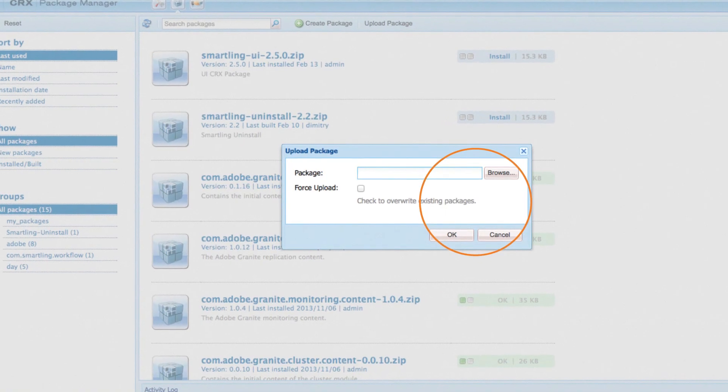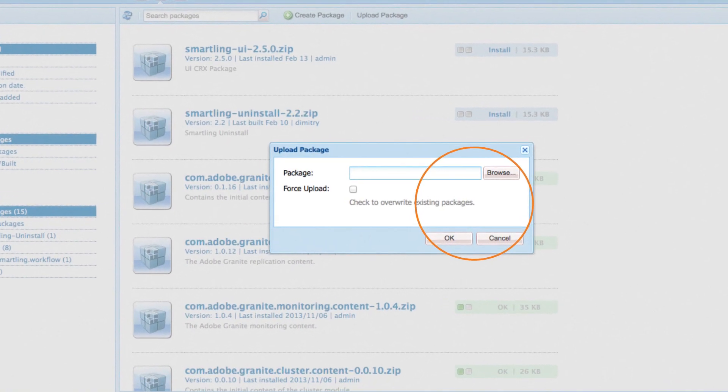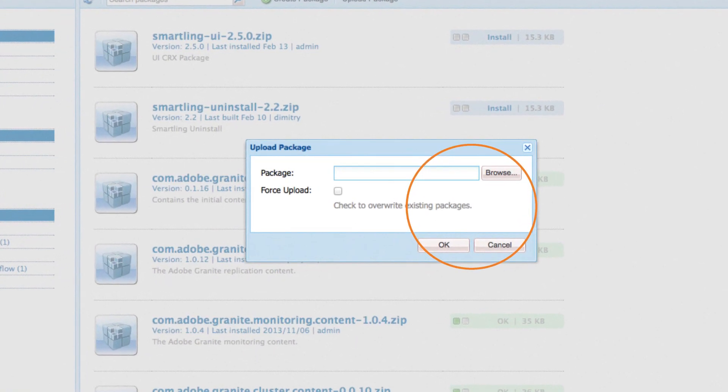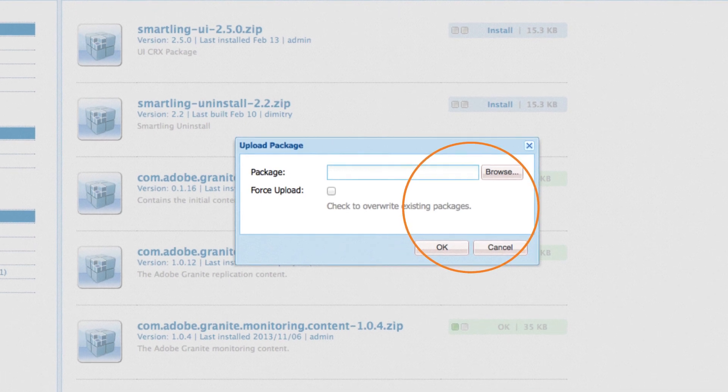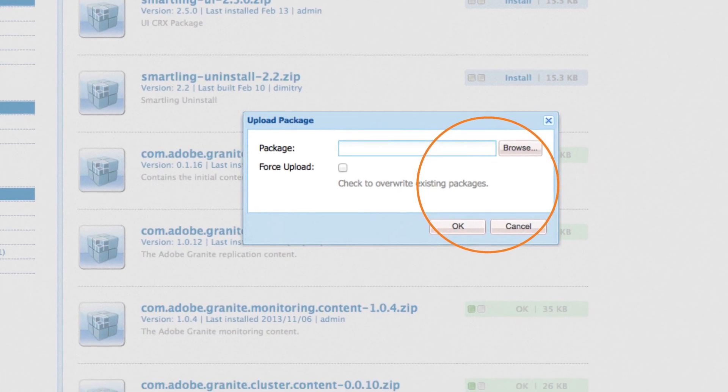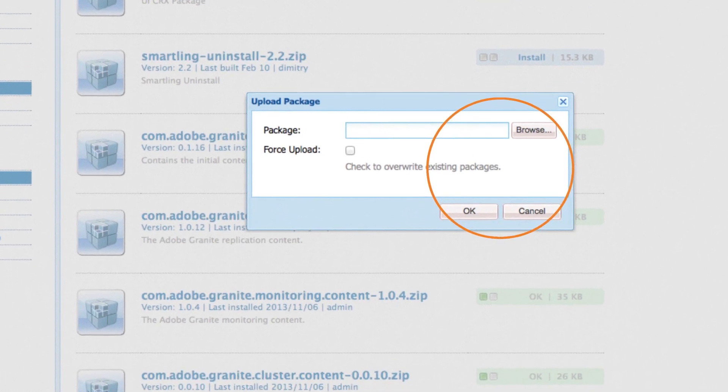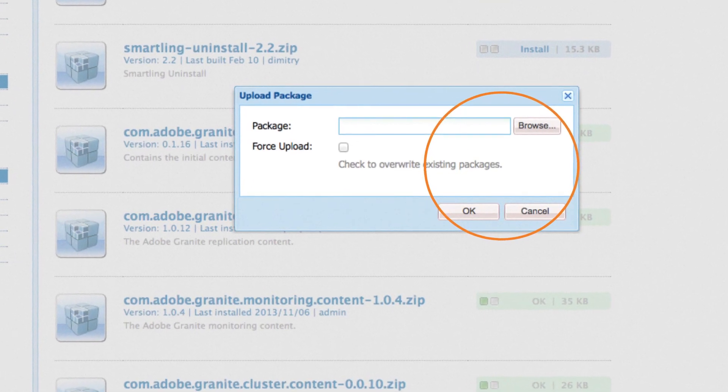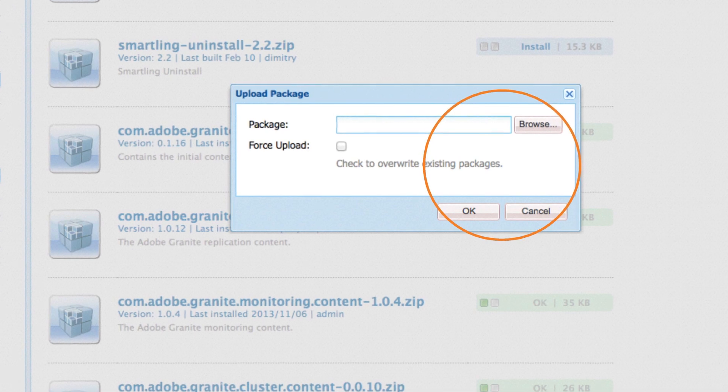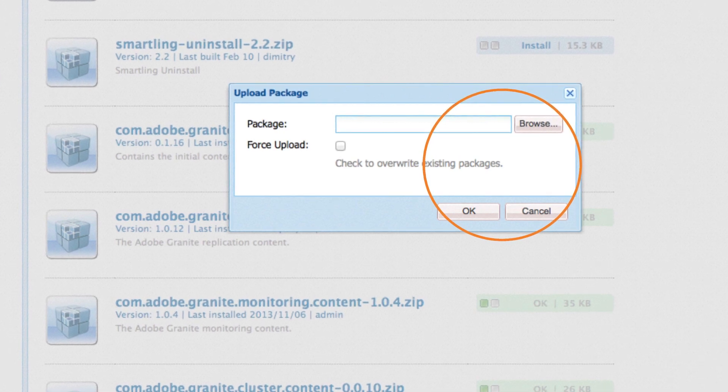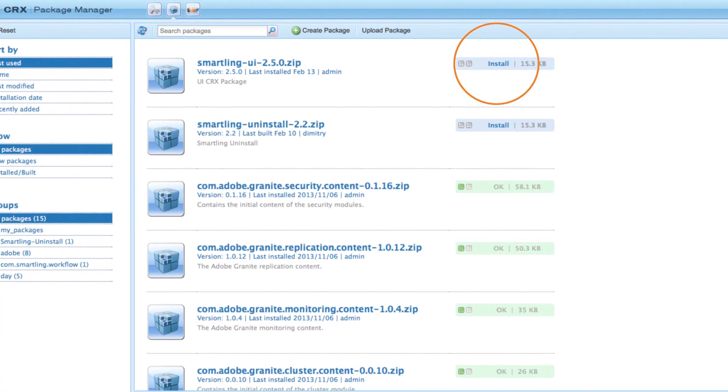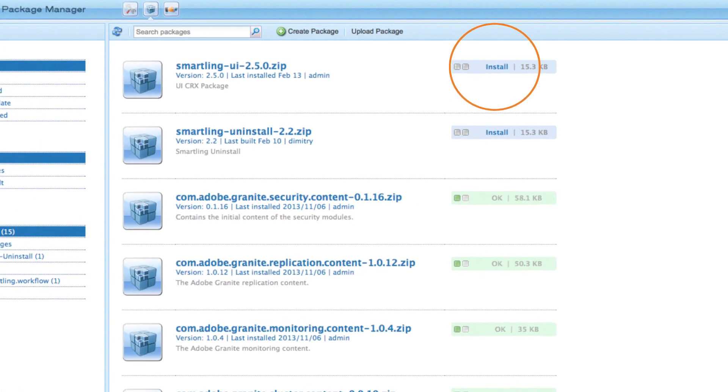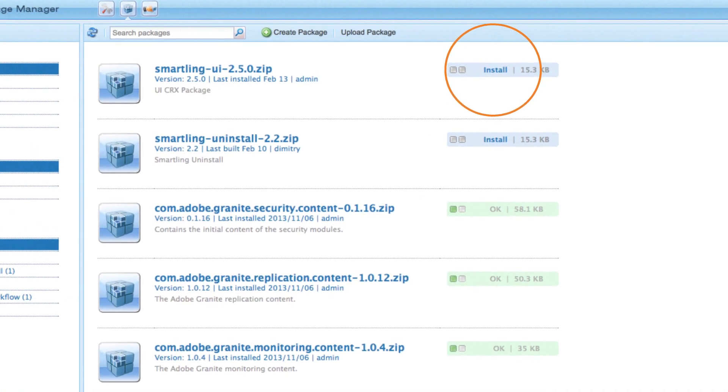Click the browse button to locate the connector zip on your hard drive and then click OK. The Smartling connector will upload. When the upload is complete, click install.